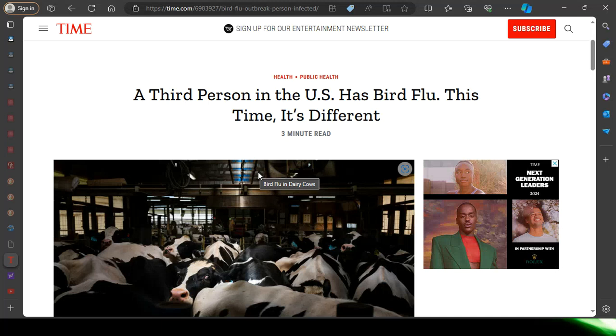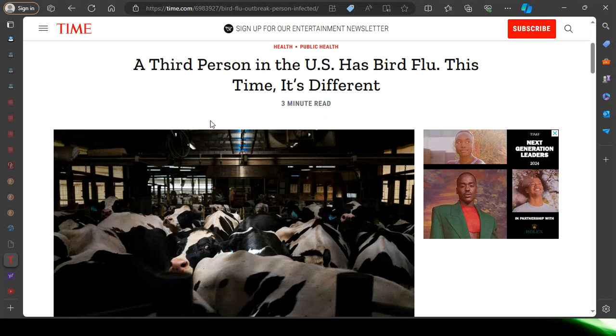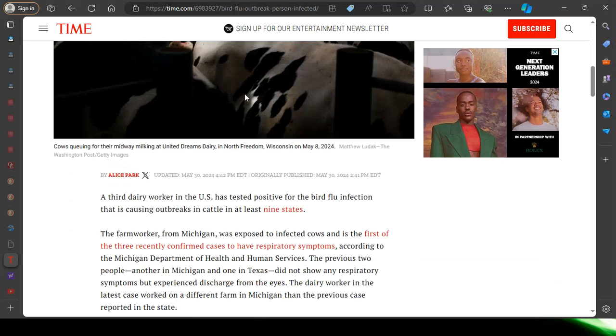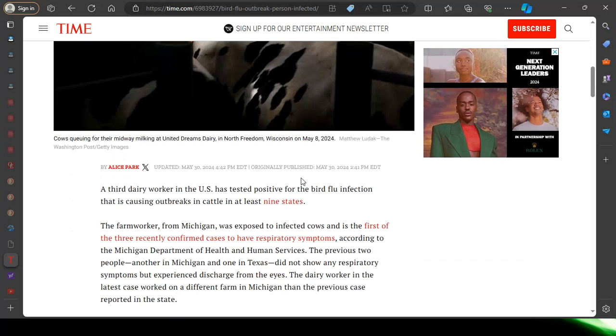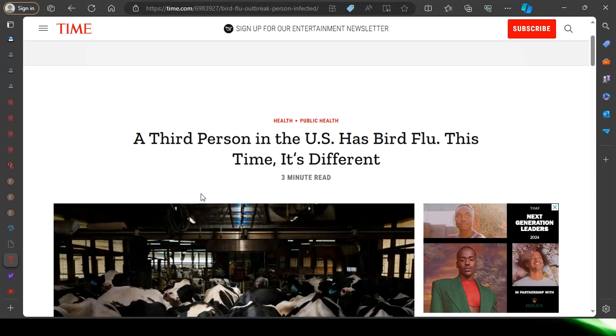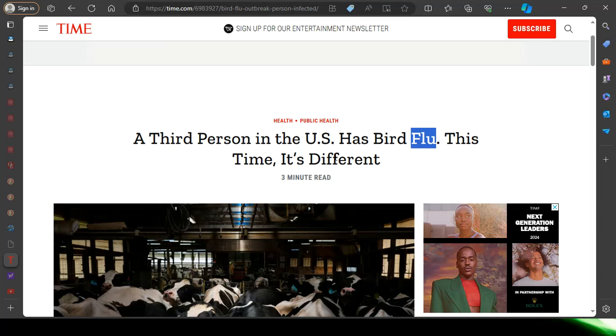Alright, we'll get right into it. This came out on Time Magazine, time.com, May 30th, the hopeful year that Jacob's trouble comes to pass. It says here a third person in the U.S. has bird flu. This time it's different.